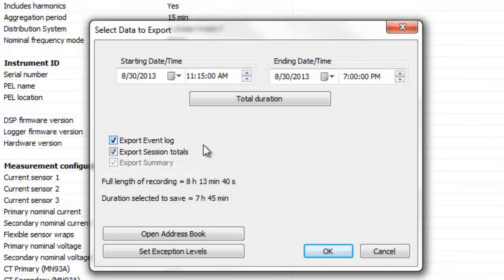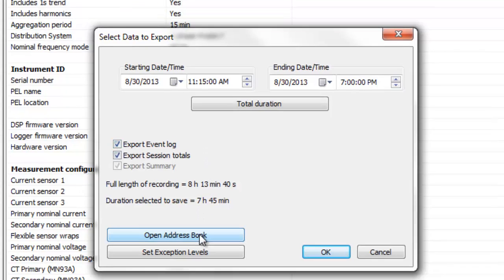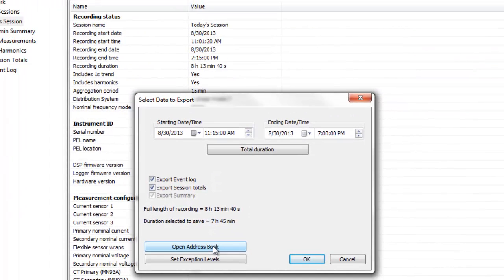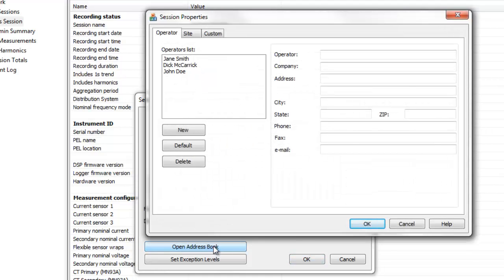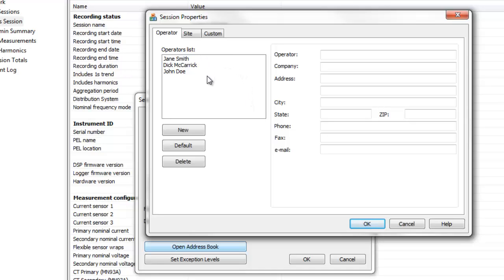Near the bottom of the screen is the Open Address Book button, which lets you add explanatory information to the cover sheet of the report. This button opens the Session Properties dialog box at the Operator tab. This tab lets you enter information about the person that performed the recording session. The name, address, and contact information entered in this dialog will be added to the data file and displayed in the generated report.